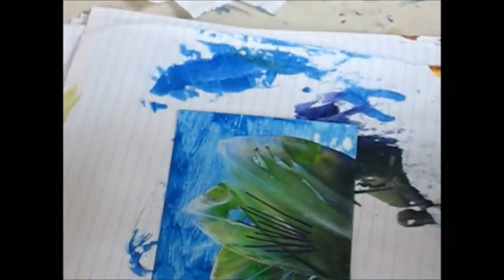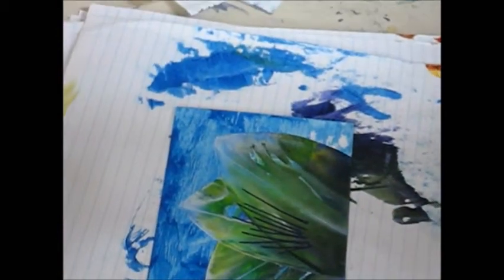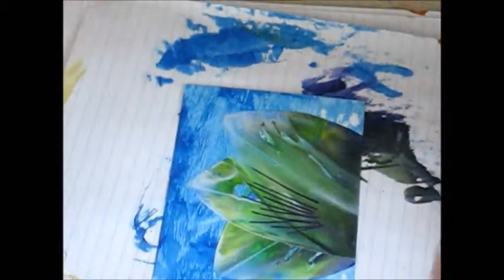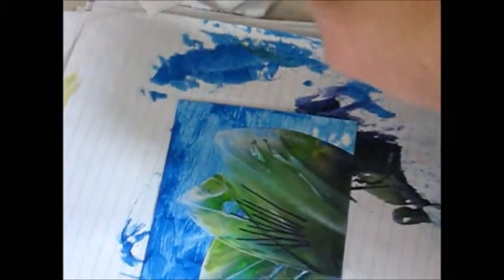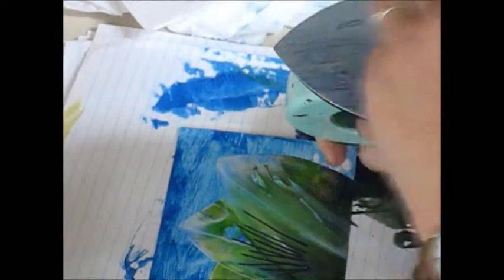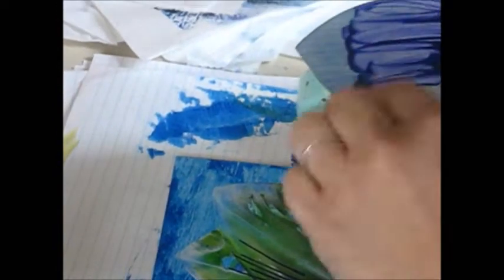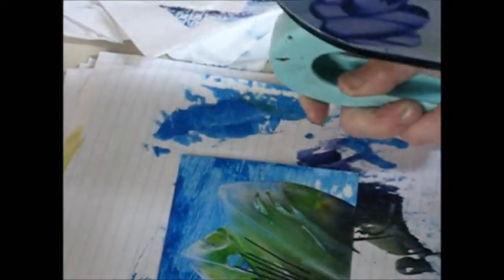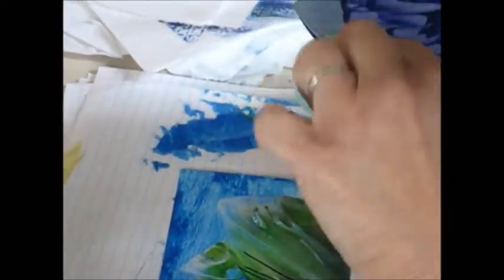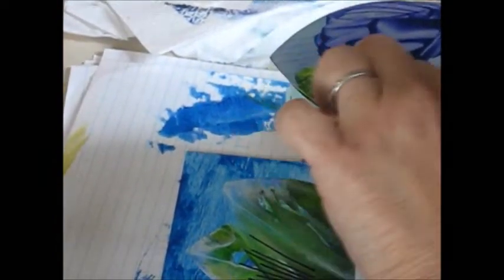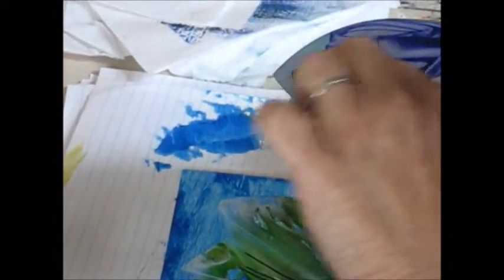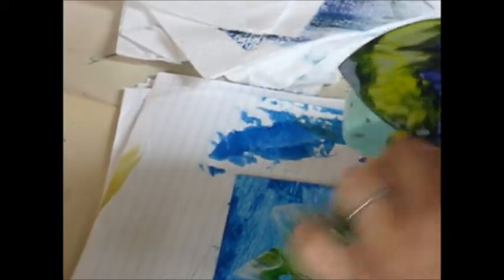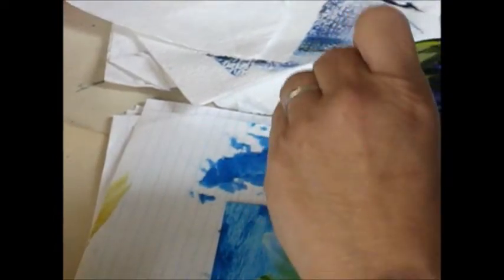One more. Okay, I'm going to do one more leaf in the front here. The beautiful thing about encaustic painting is you can build up colors on top of other colors.